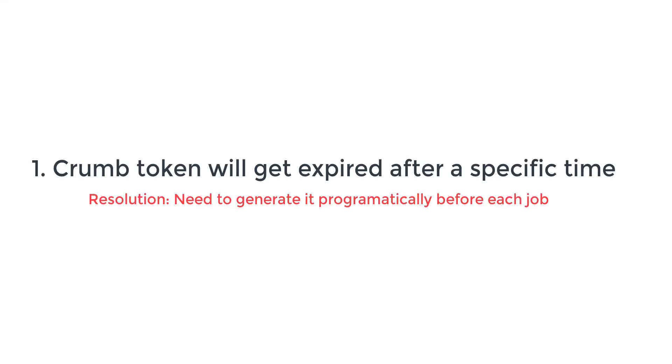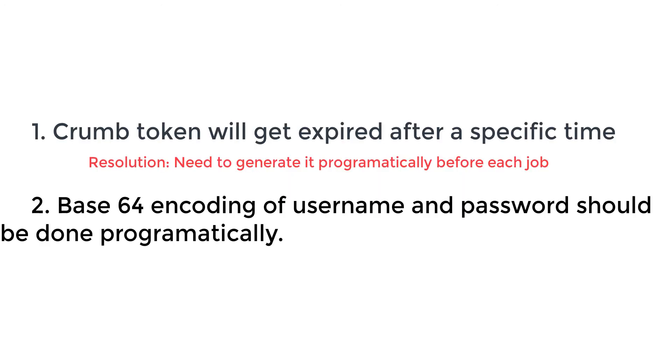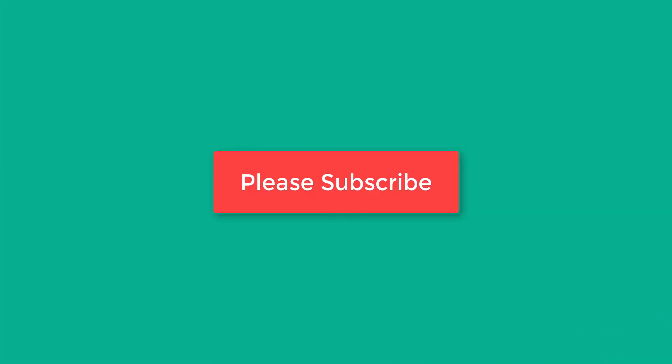Now there are two things I want to mention. First, the crumb token gets expired after a time interval, so we need to generate this token each time before invocation of a new job, which we need to do programmatically. And second, the base64 encryption of username and password also we should do programmatically. I shall cover these two points in my next video. So please subscribe to be notified about my upcoming videos earliest. Also please like and share your feedback. Thank you and bye!